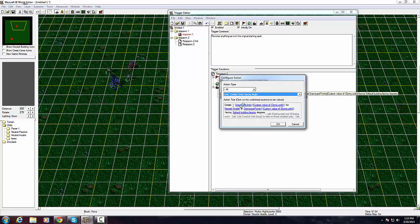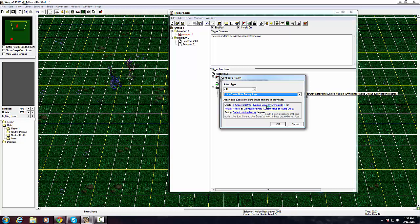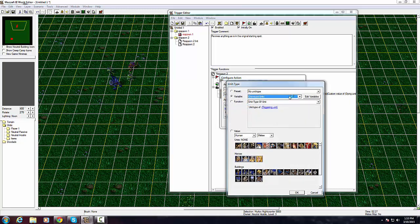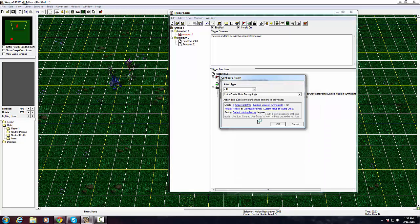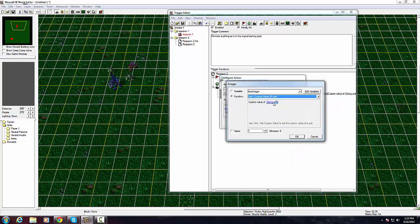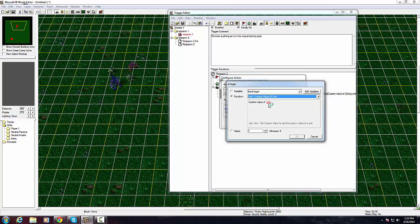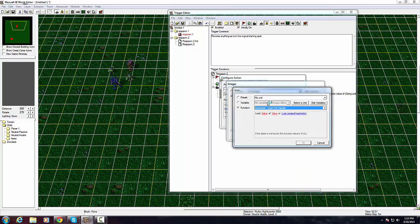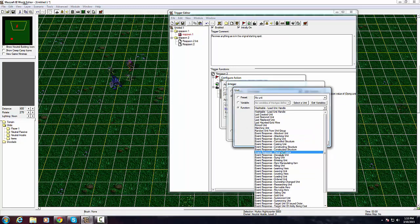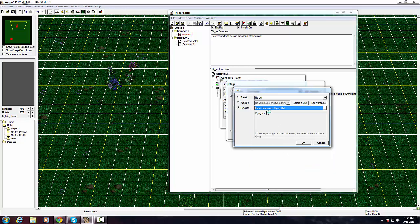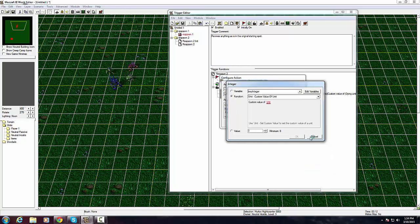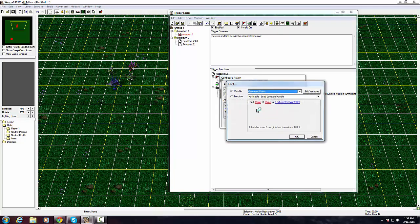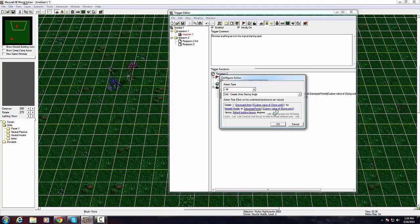You create the second part of respawn. This will revive anything in the original starting spot. A unit owned by neutral hostile dies, it's pretty much the same as this, right? But this time wait five seconds, you have this big thing. It's exactly the same as in our first one except you have variables replaced.